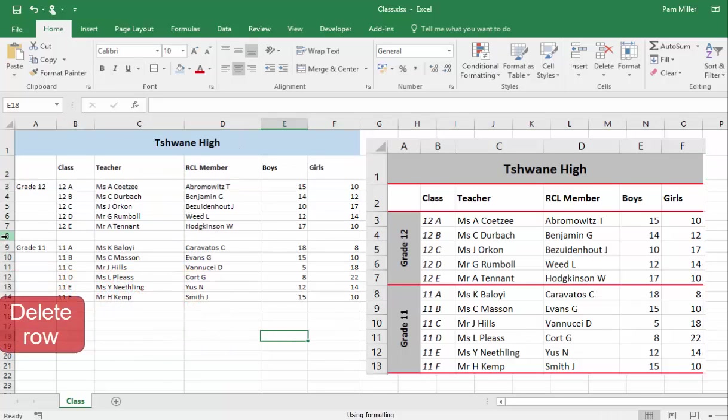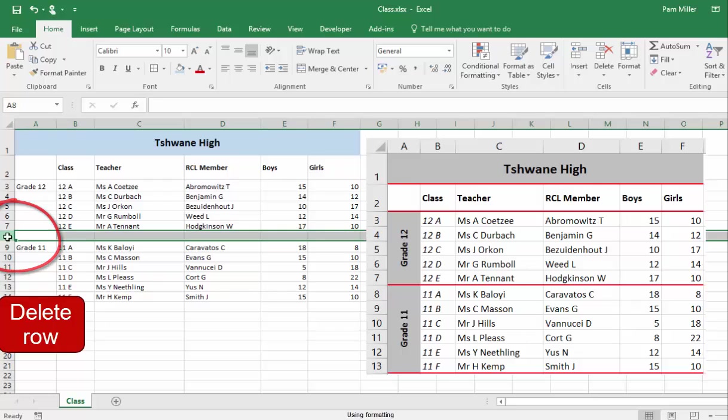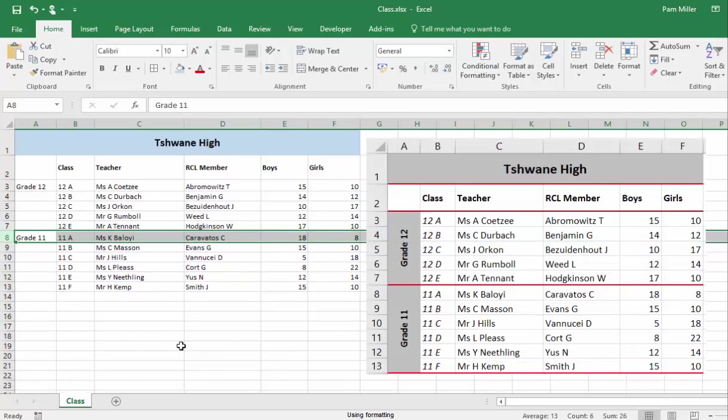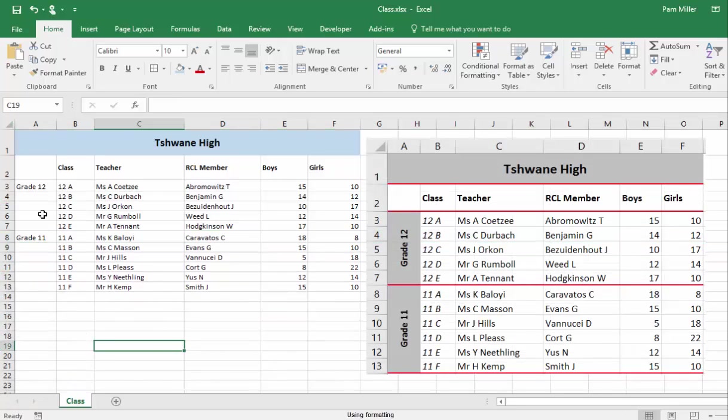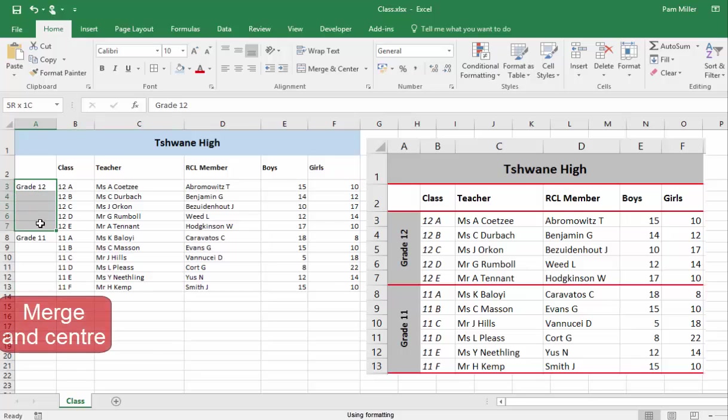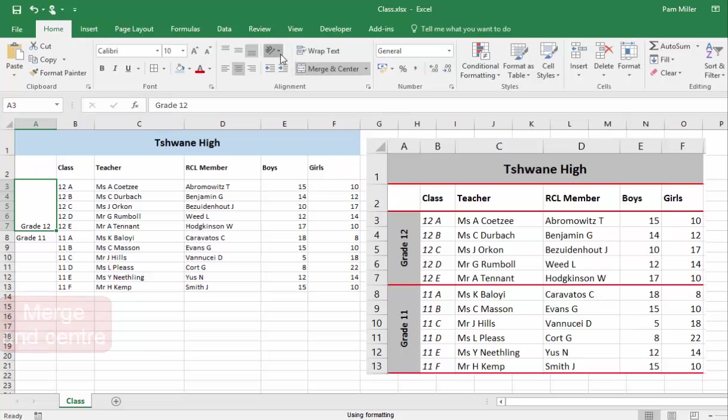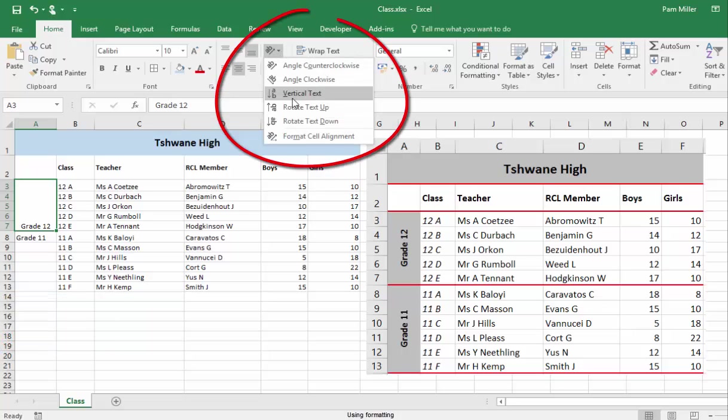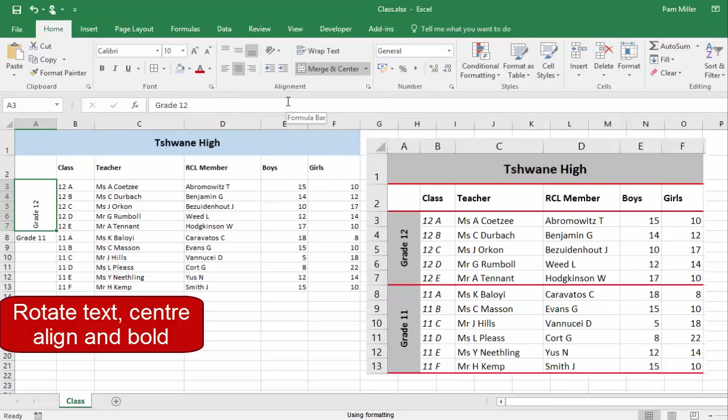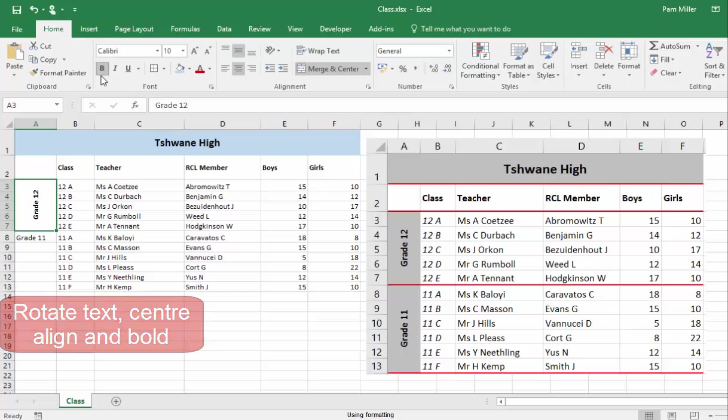This row needs to be deleted. Right-click, delete. That text is going to be merged and centred, and I am now going to rotate it, centre align, and bold.